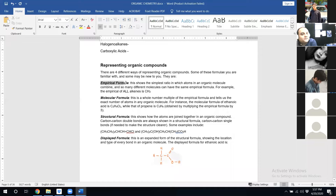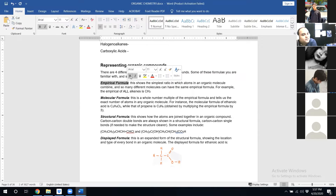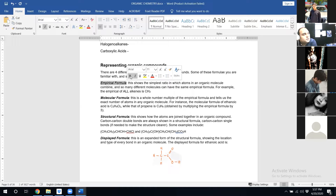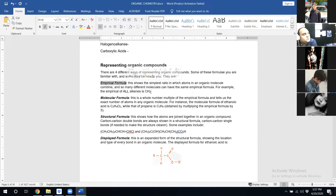First of all, empirical formula — we already studied this in moles. What is an empirical formula? An empirical formula shows us the simplest ratio of the different types of atoms present in a compound.